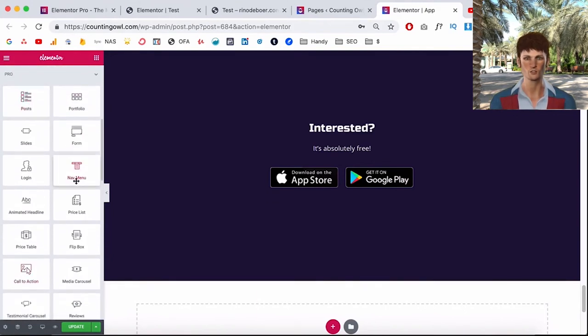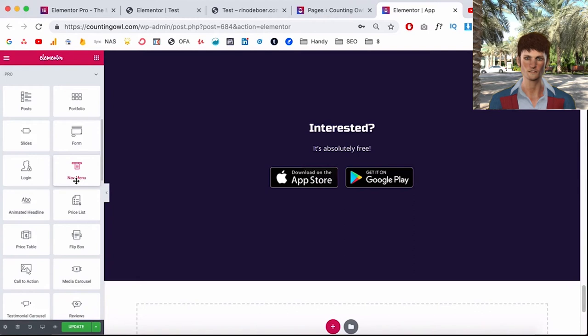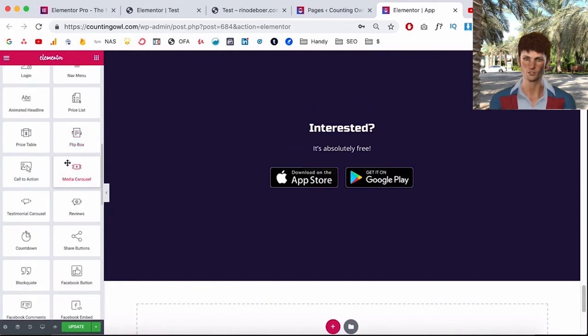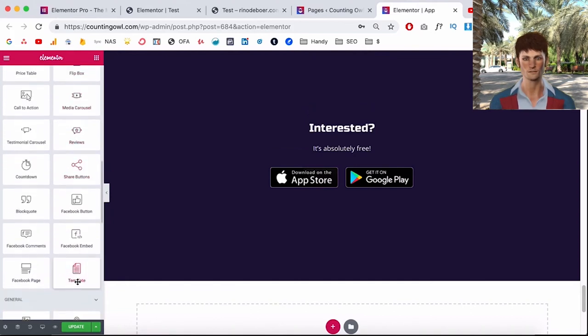And also when you're designing bigger websites you will have a lot of elements that are the same on every page. And if you only have the free version and something changes you would need to change every page manually and that's not a really nice experience.